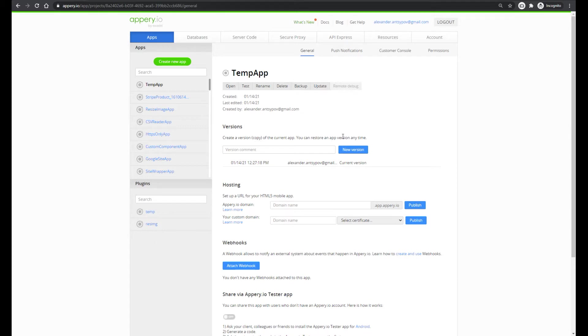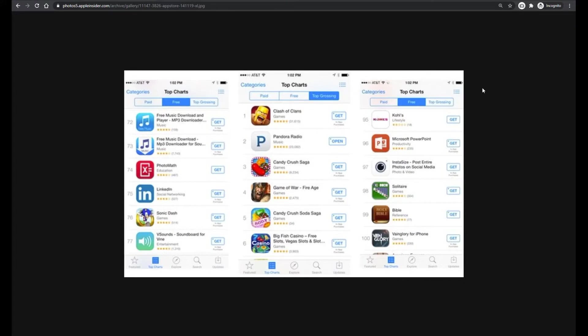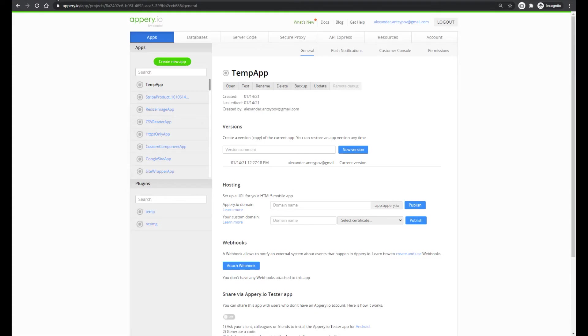But before, I want to show you what segments are. I think that everybody of you saw the App Store with such nice buttons like paid, free and so on. And now we will add the same buttons into your application.